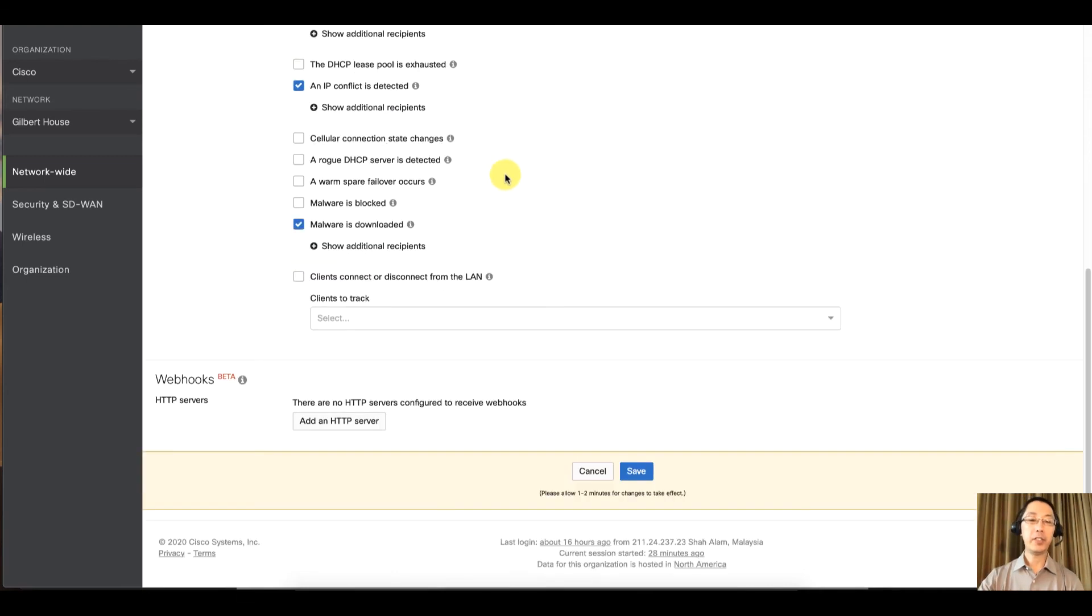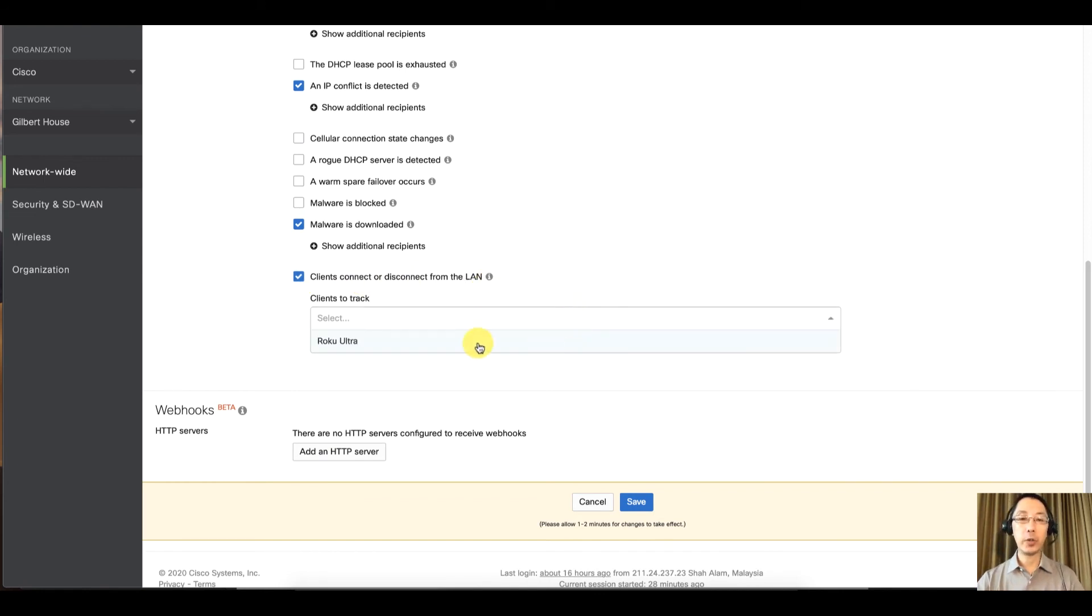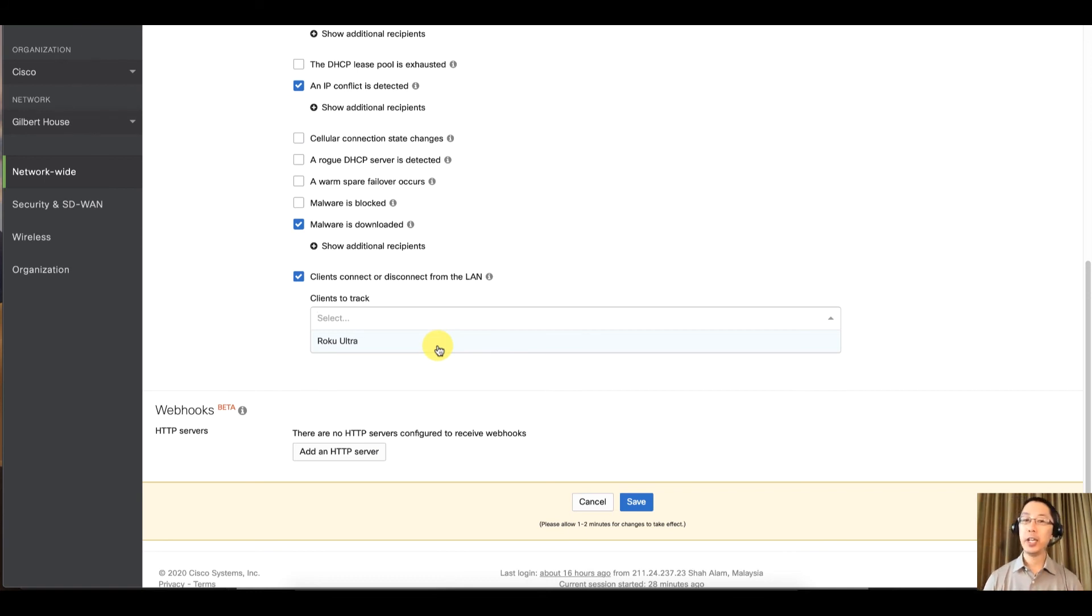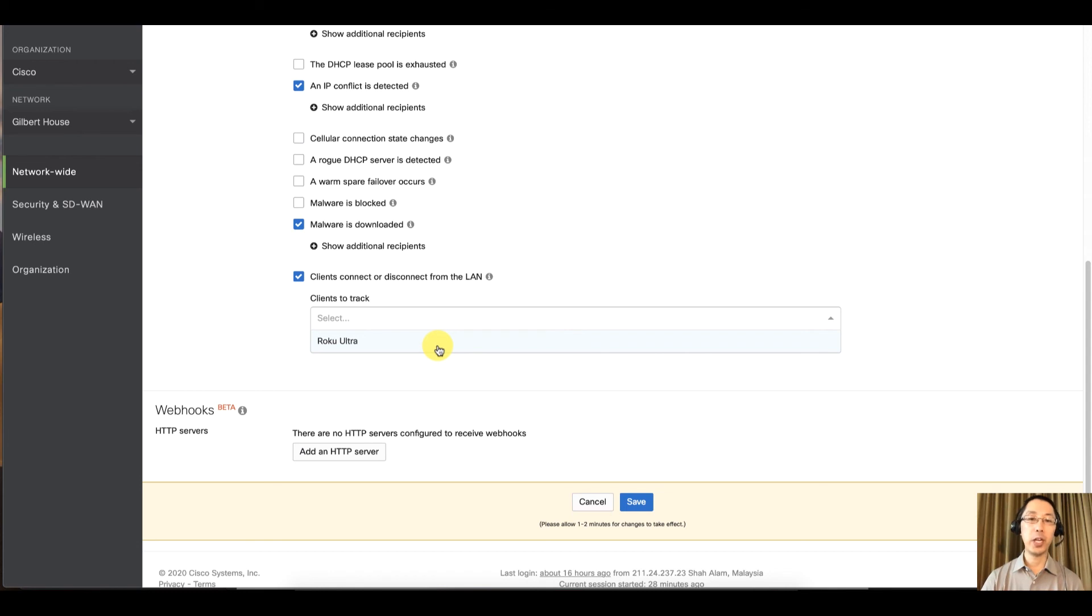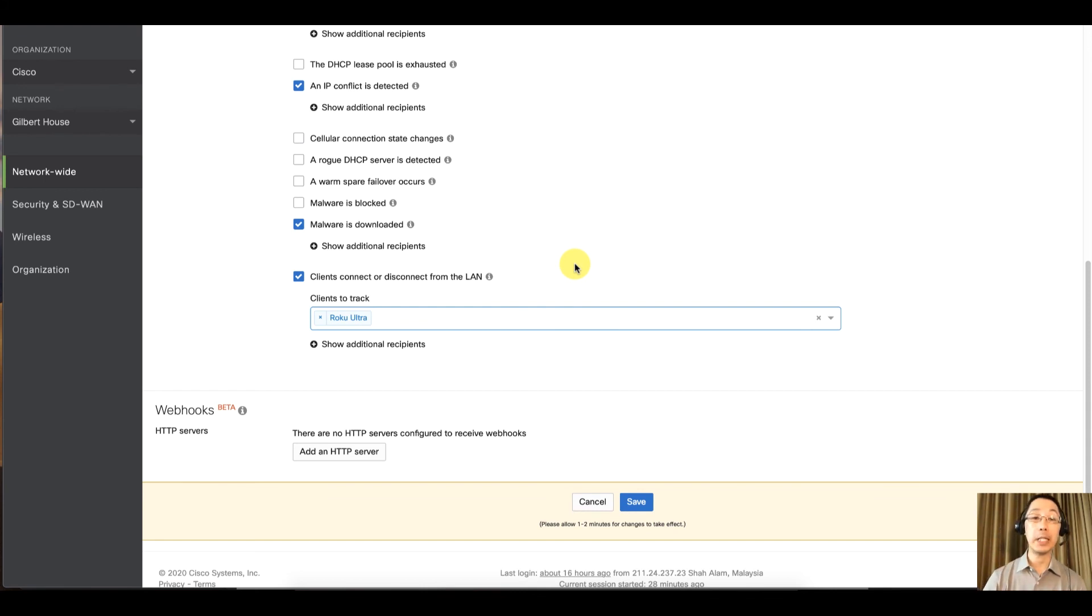And this is an interesting one that some clients like to use. Clients connect or disconnect from the LAN. So you can actually track certain things. We're looking in the client list, and so in this particular network in Gilbert, Arizona, we've got a Roku connected. And maybe I do want to get an alert whenever the Roku is unplugged or plugged in.